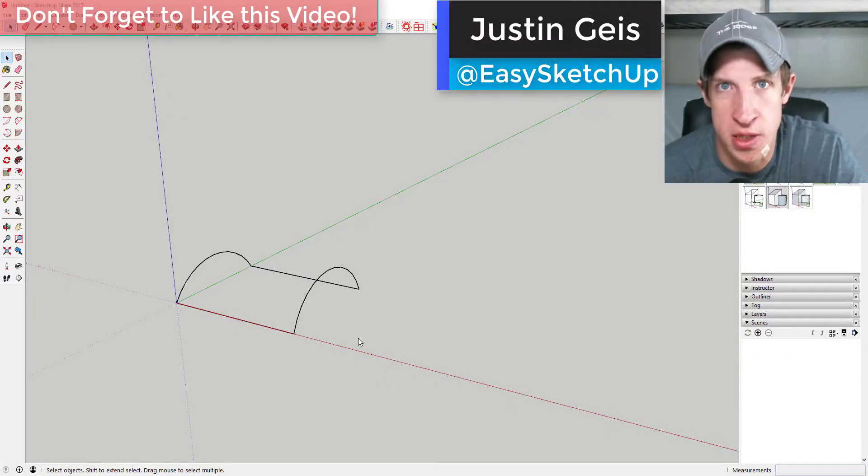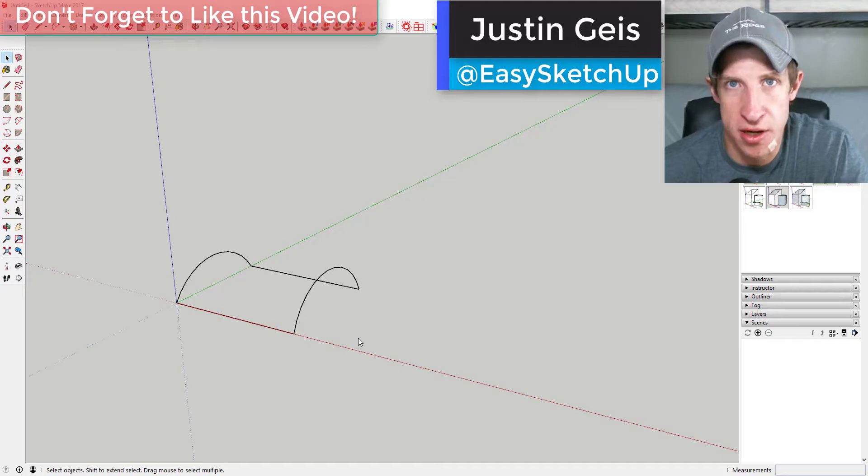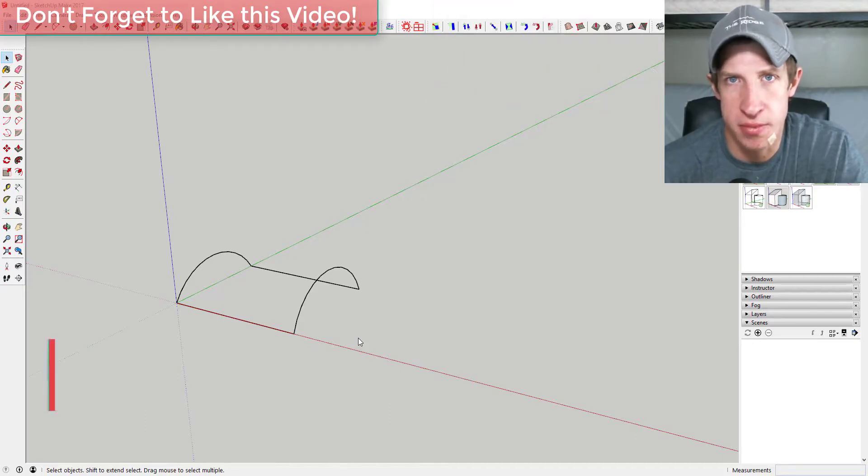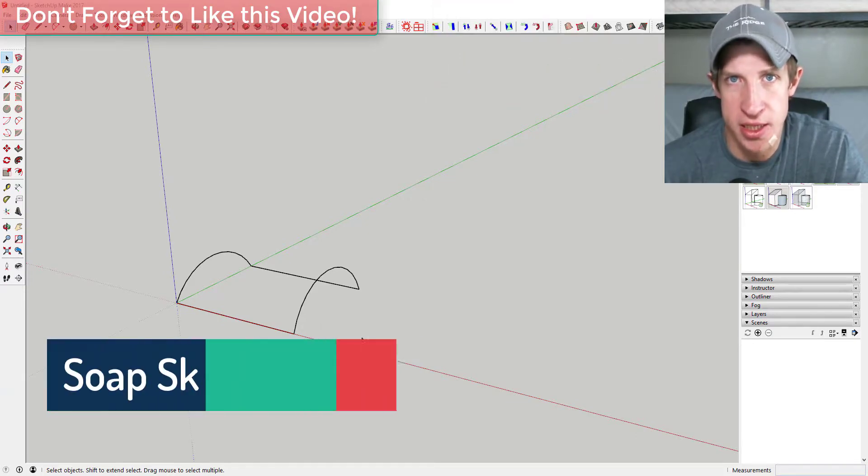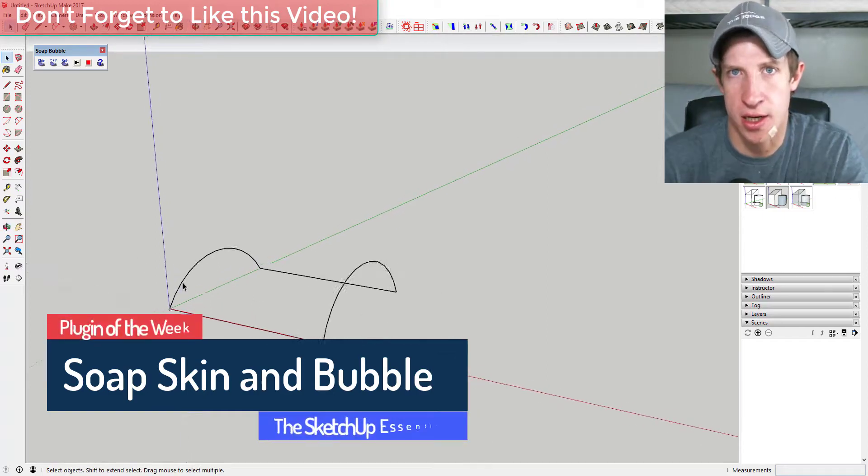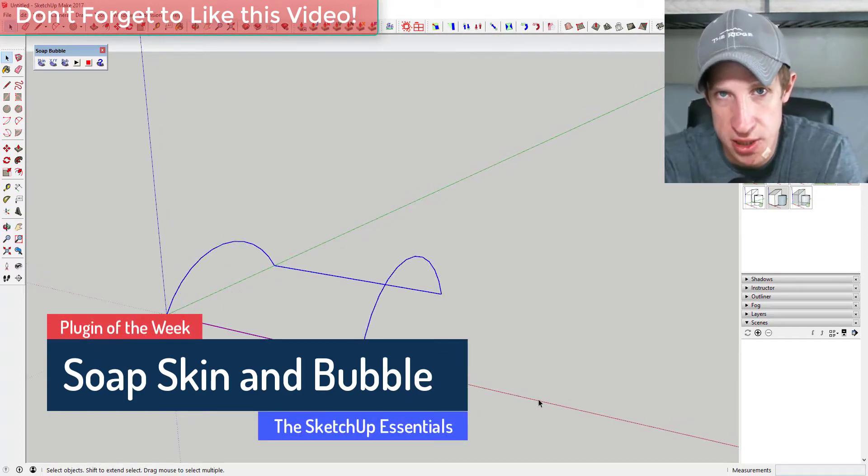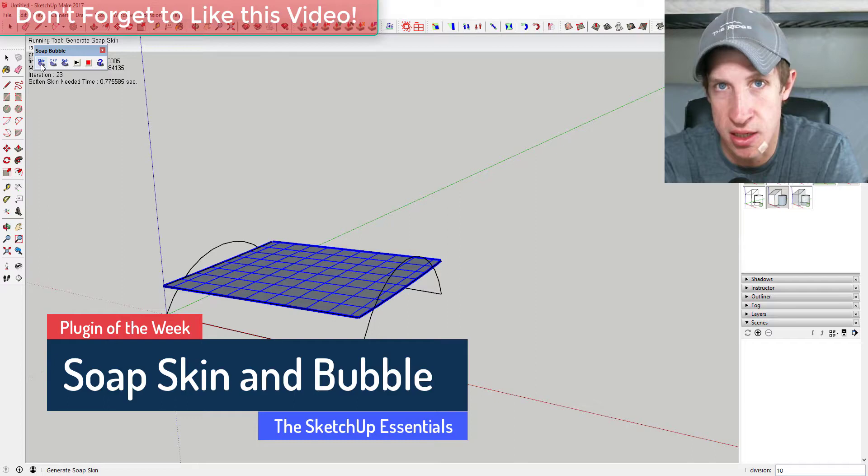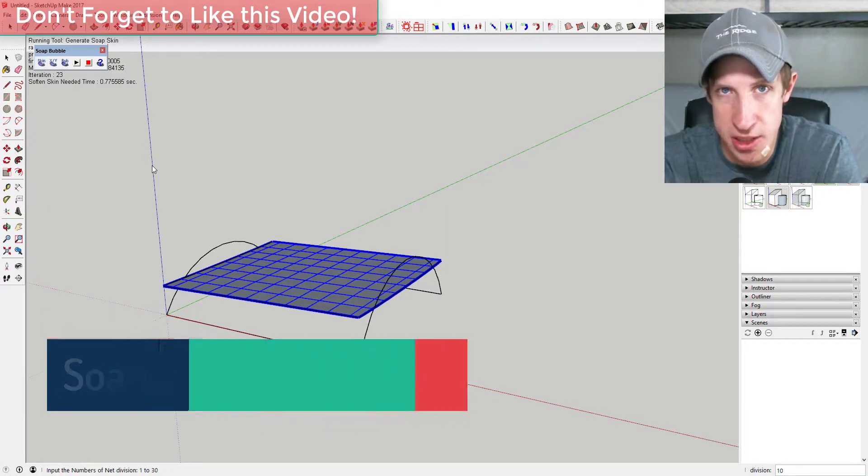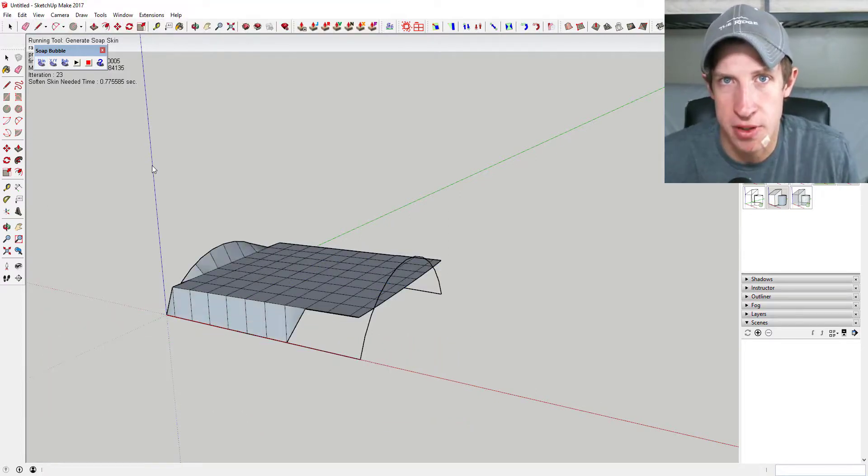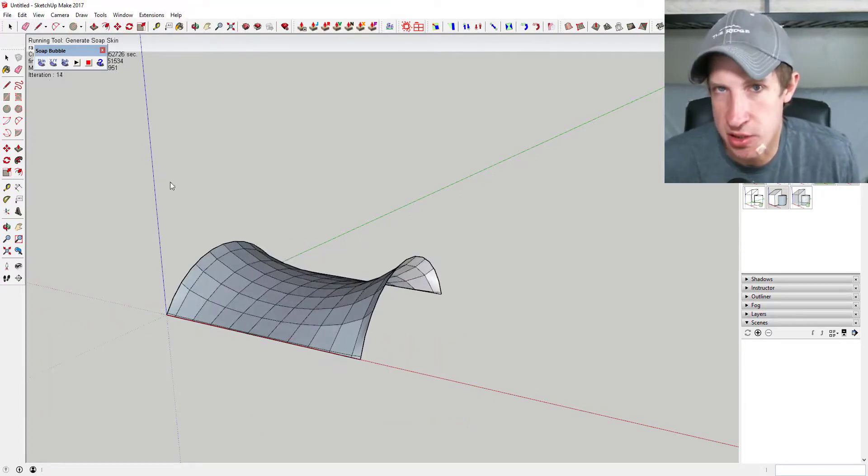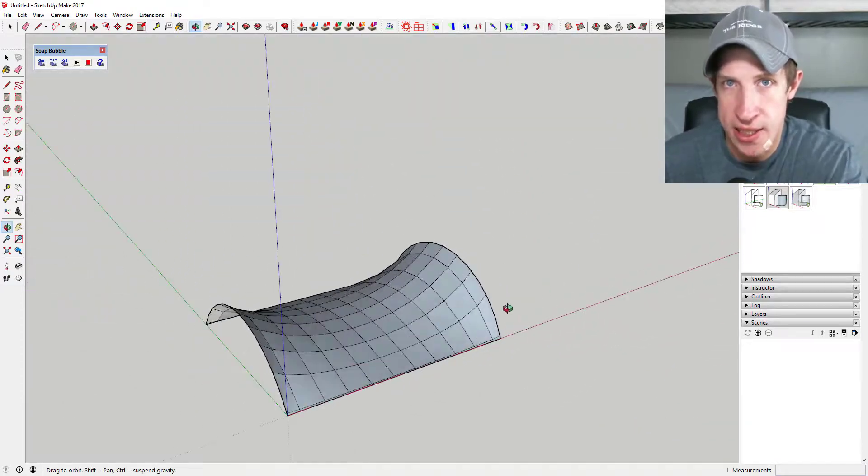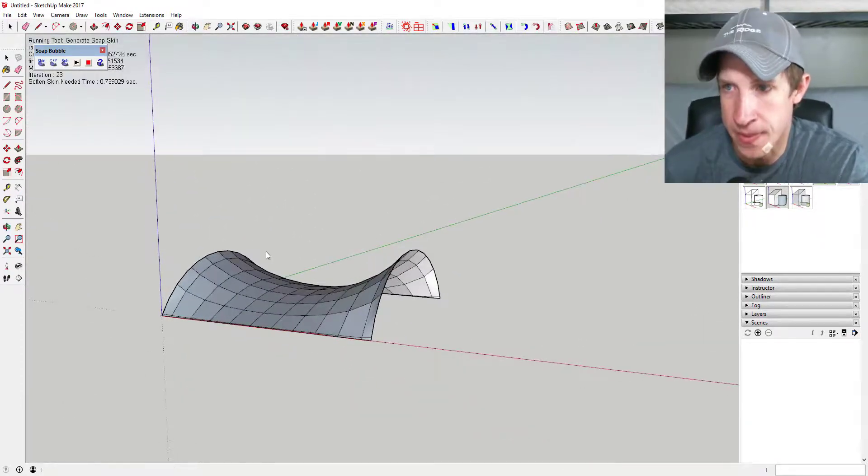What's up guys, Justin here with sketchupessentials.com, back with another SketchUp plugin review for you. So today's plugin is one that I'm really excited about. A lot of the time in SketchUp, sometimes you need to build like a face or something between a bunch of different lines, but they're not necessarily on the same plane. Well, this gives you a really interesting, cool way to do that. So let's just go ahead and jump into it.